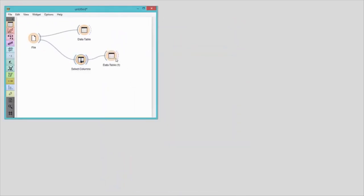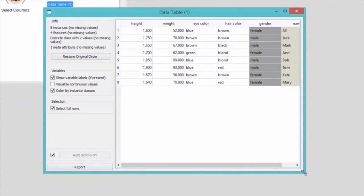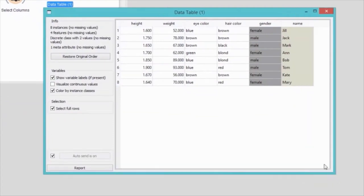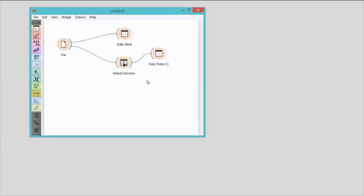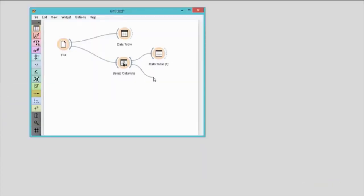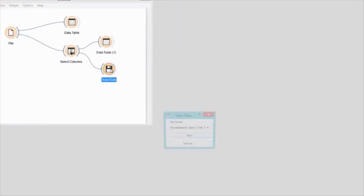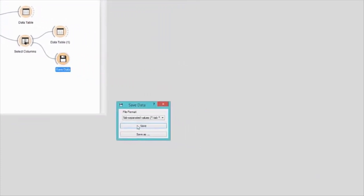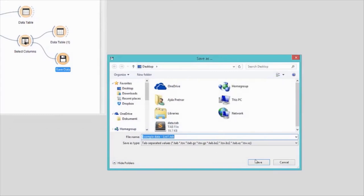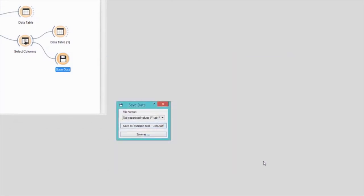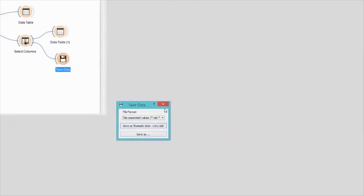One quick check in a data table, and we're good. You can also save the data to your computer with save widget. It's best to save the data in Orange's native tab format, since it automatically appends header annotations for attributes.